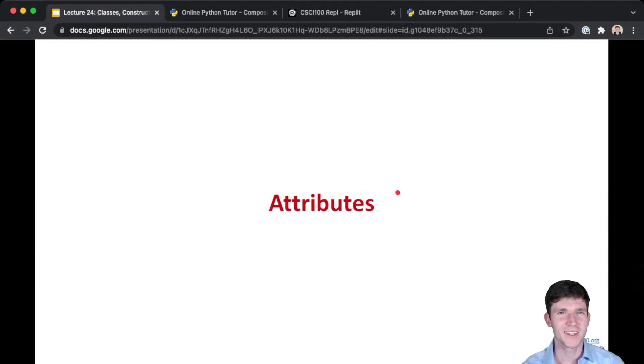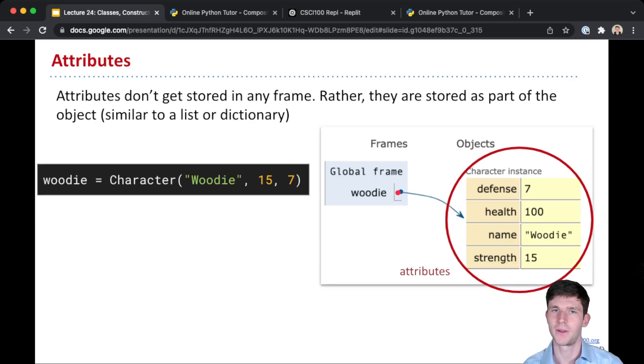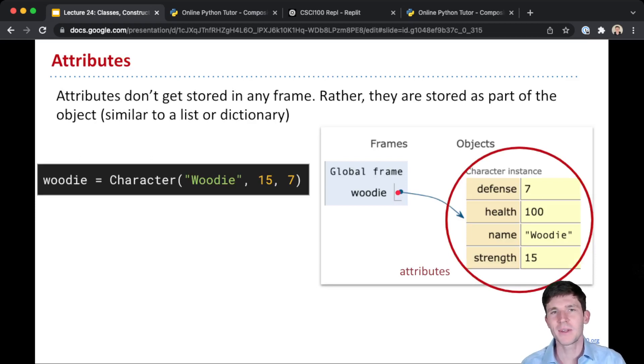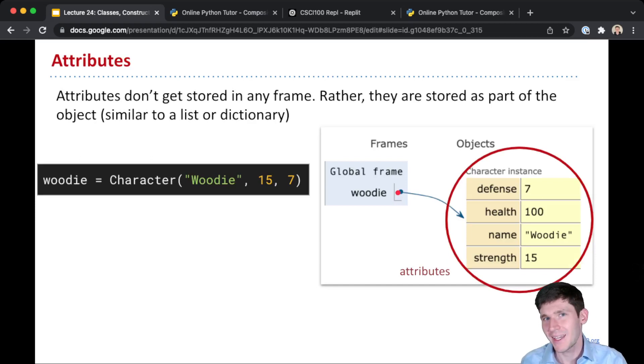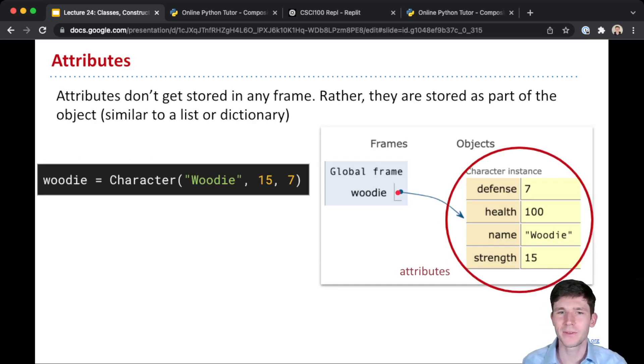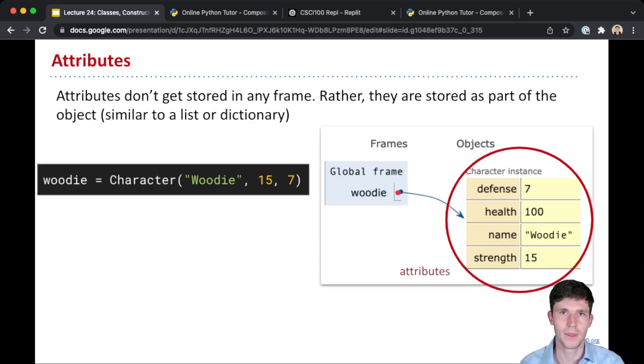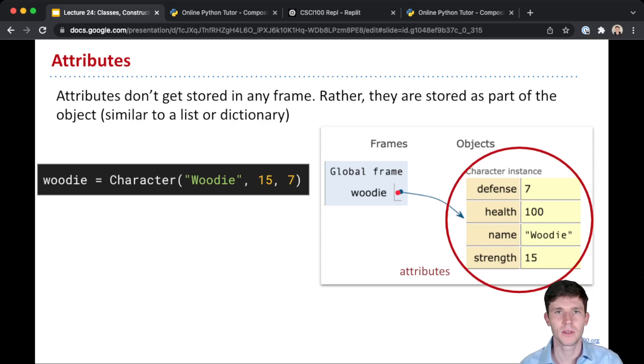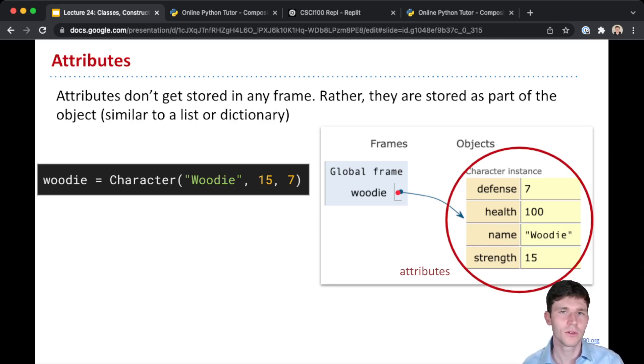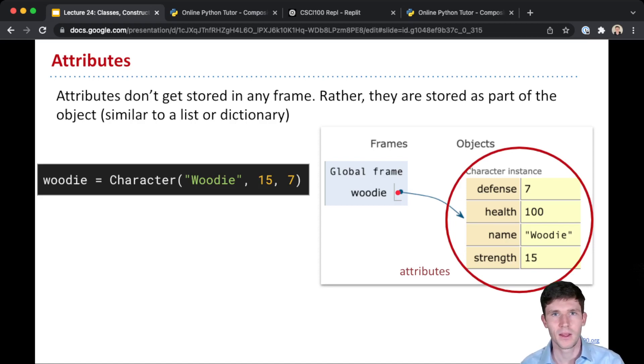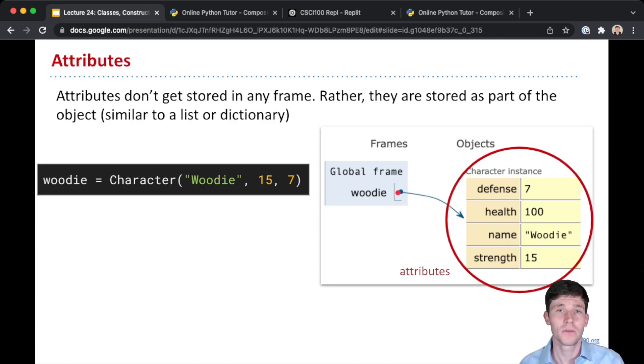Looking more closely at these attributes, they might seem kind of similar to just variables, and they kind of are. But an important difference is that when we create a variable, that variable and the value associated with it gets stored in a frame, either in the global frame or in a local frame if it's created inside of some function.